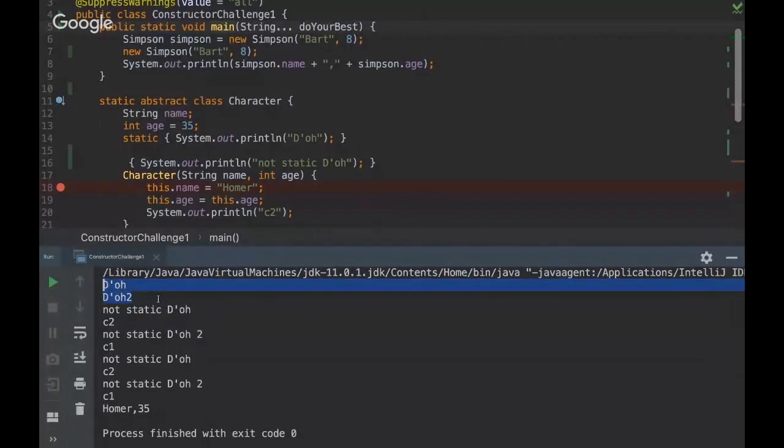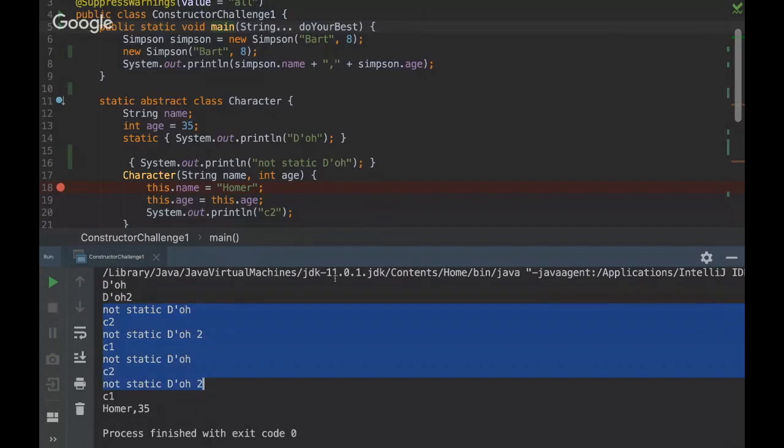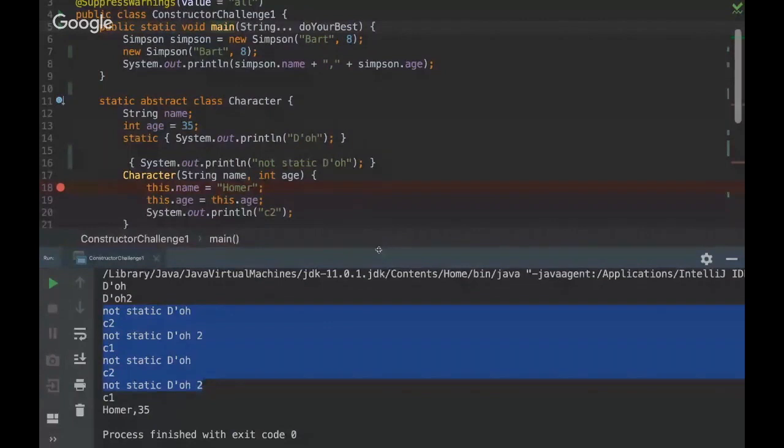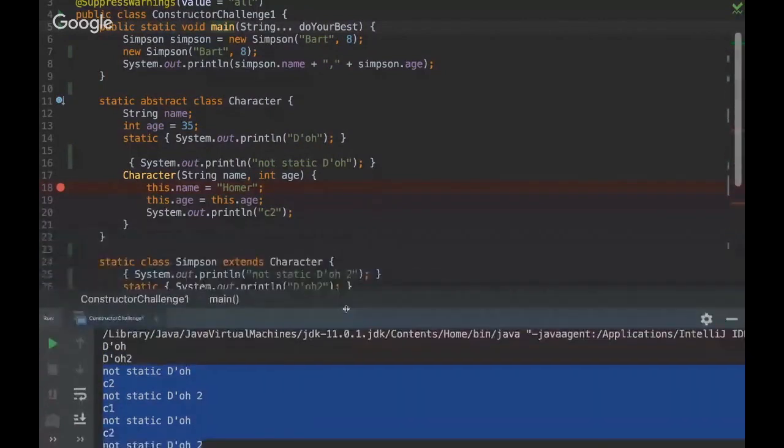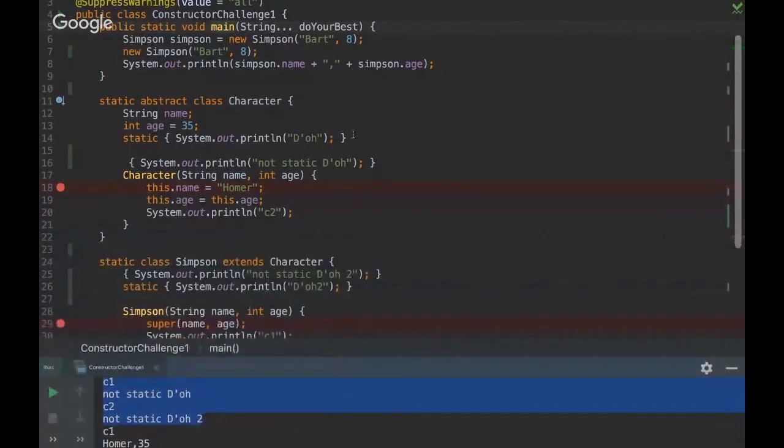So let's prove that running this code here. So yes, the static block was executed just once, and then the non-static block was executed twice because it's an instance block. So every time we create a new instance it will print the message twice, or every time we instantiate a new Simpson, the non-static block will be printed as well.